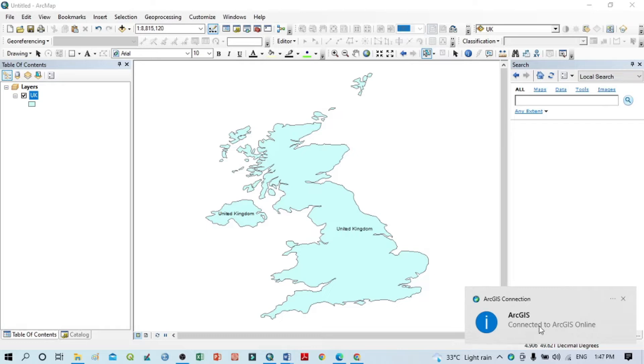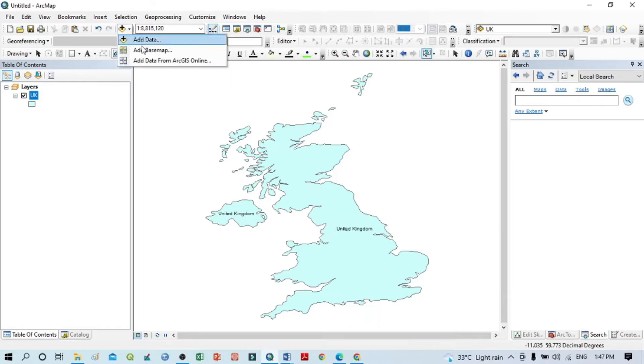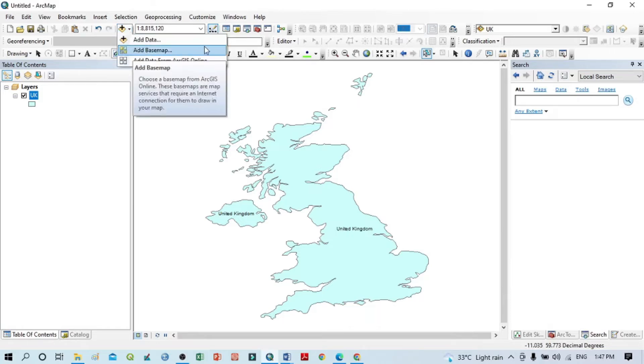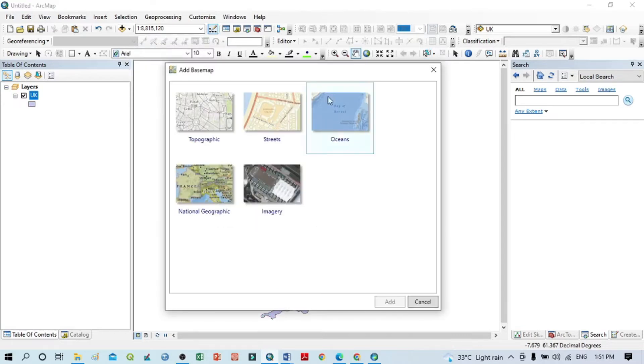After that, you just go again here and click. You can see here Add Base Map is now already activated. So just click here Add Base Map.